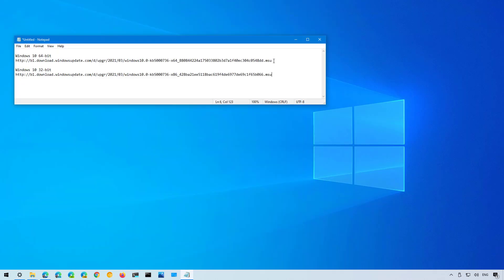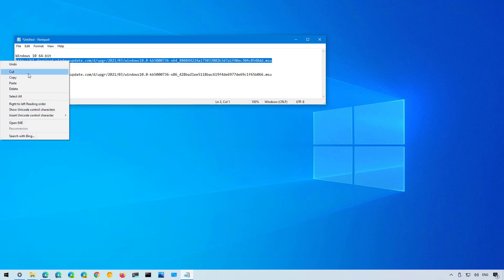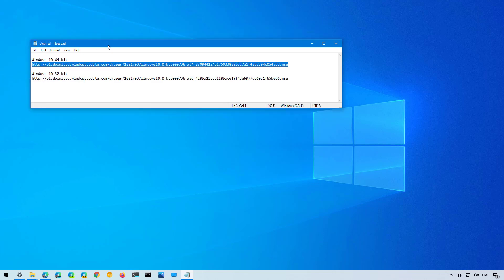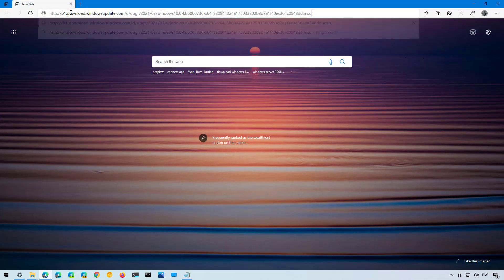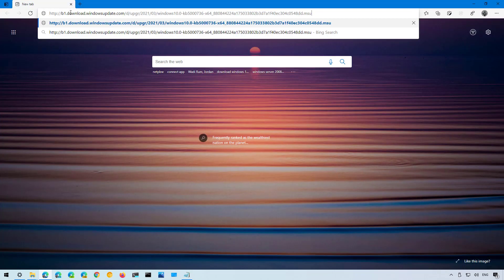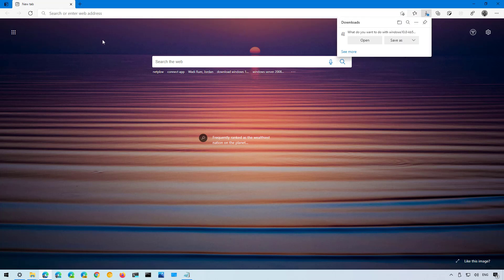In my case I have a 64 bit version of Windows 10 so I'm going to select this link. By the way I'm going to be leaving these links on the video description so you can copy and use it on your computer. Then open your web browser and paste the link and press enter to download. I already have it downloaded so I'm not going to save it.